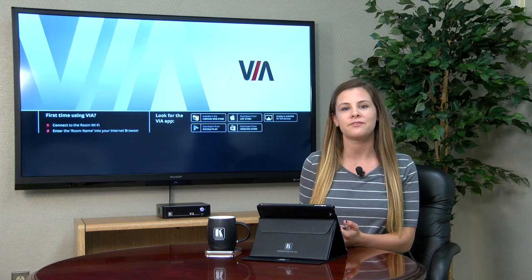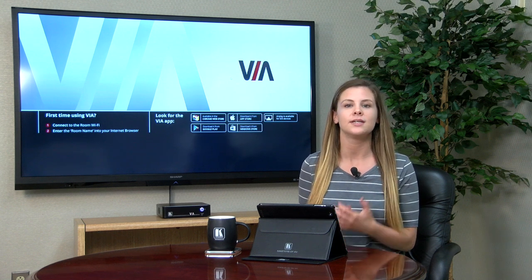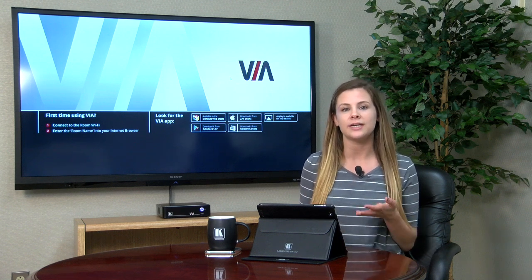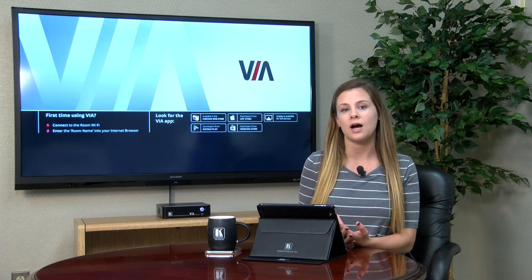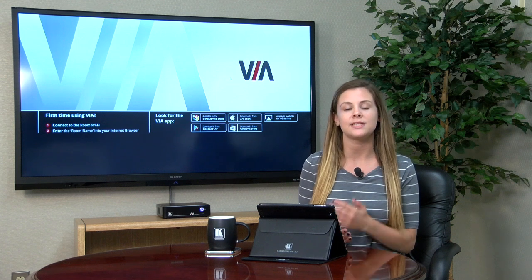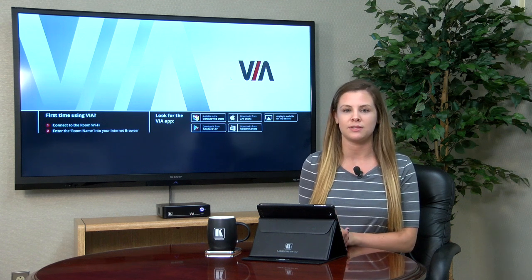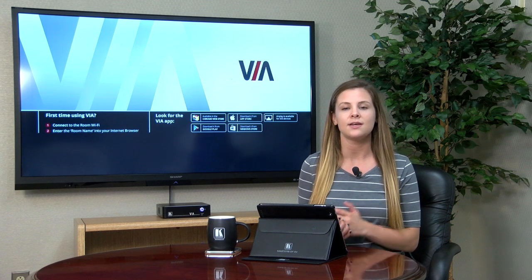Hey guys, this is Jess from Kramer Electronics, and in today's video I will be demonstrating how VIA's View Main Display feature works. This feature is great in a classroom or conference room setting where visual reinforcement is essential to understanding the content being presented.